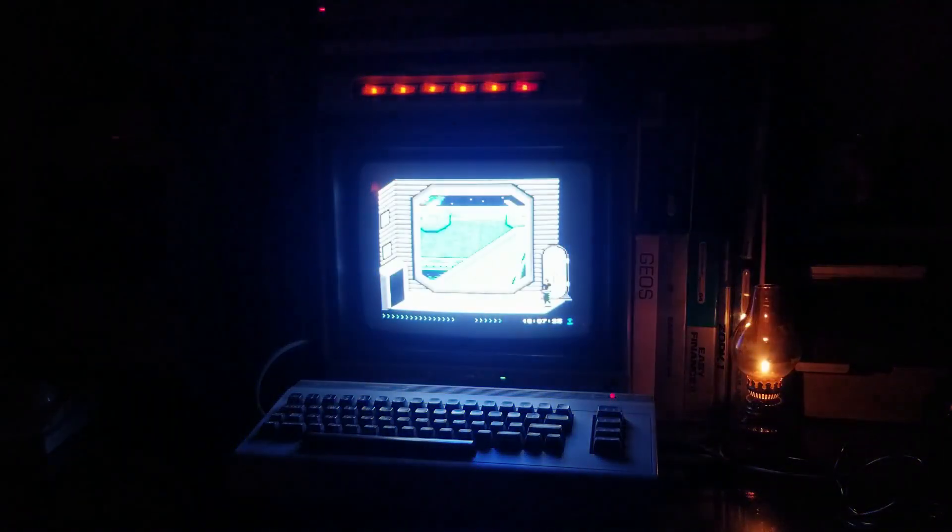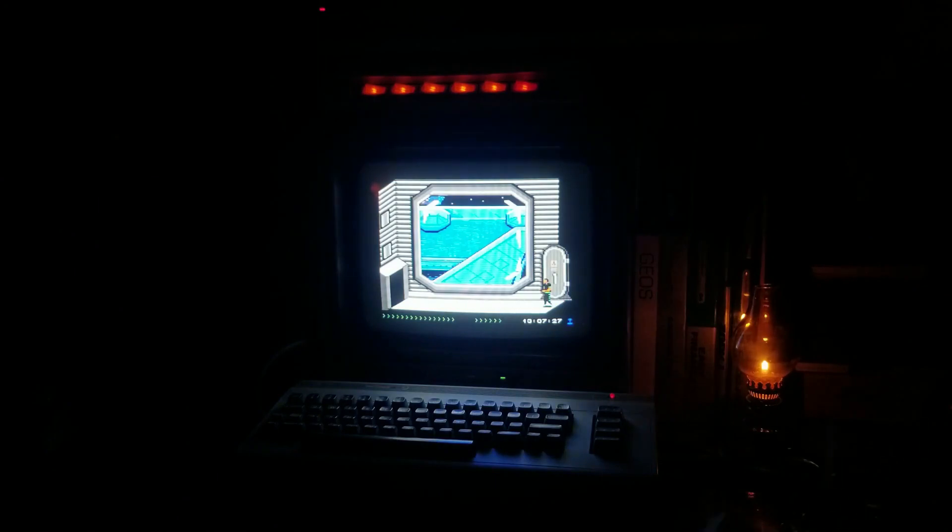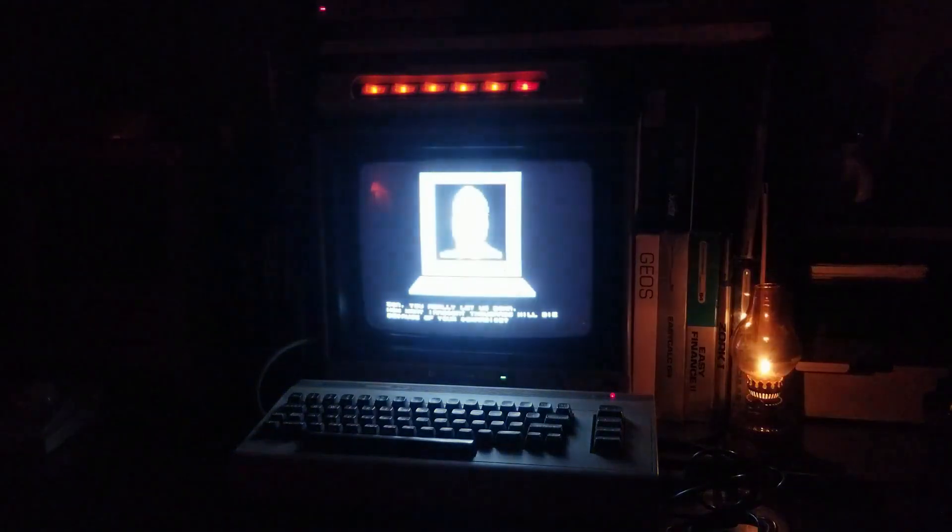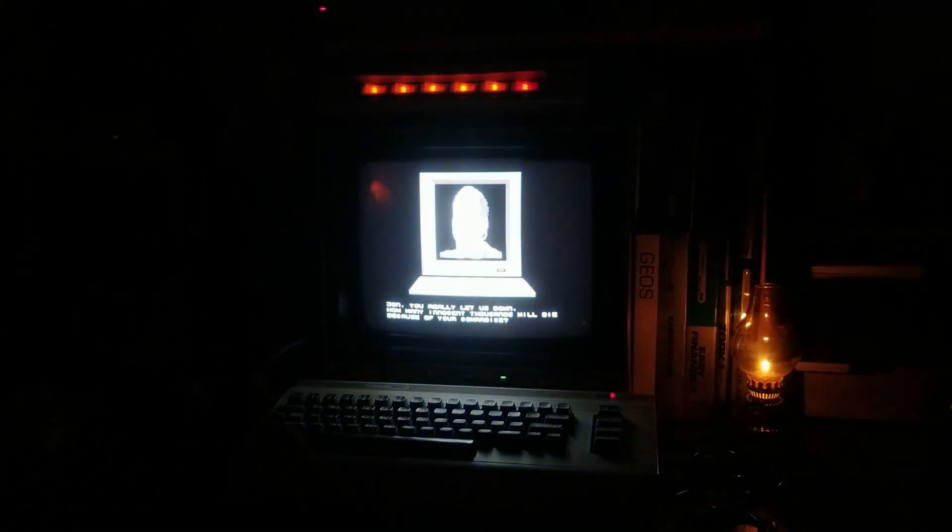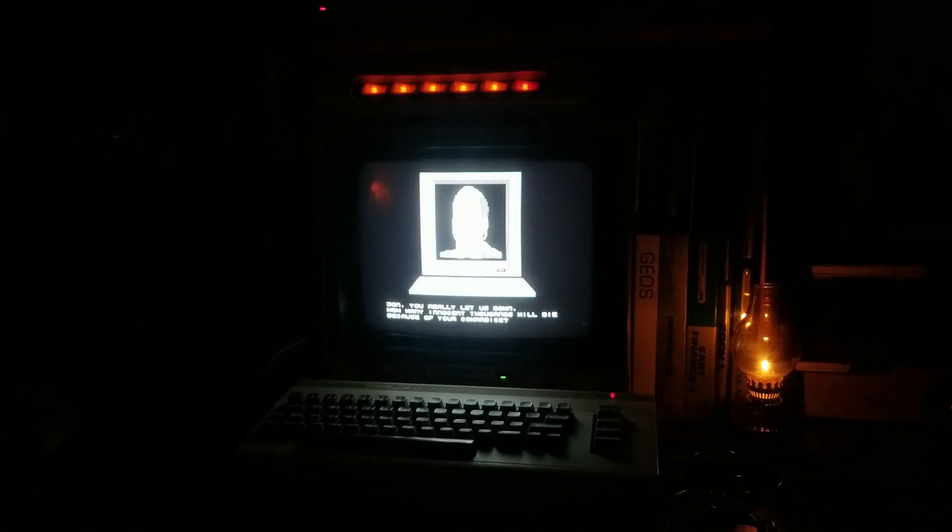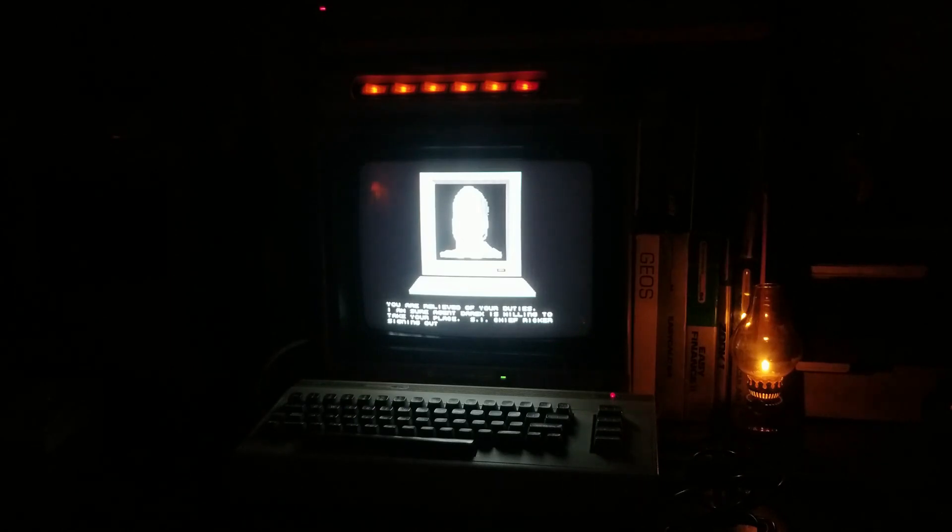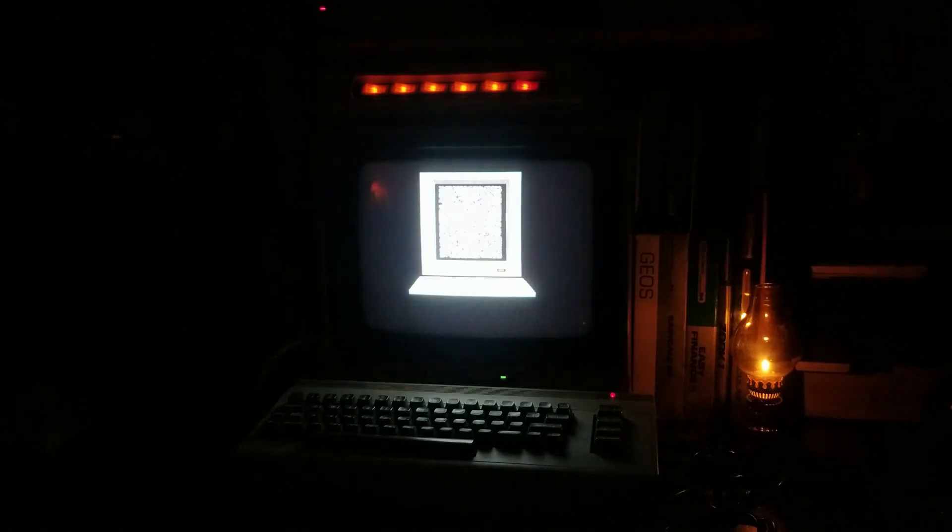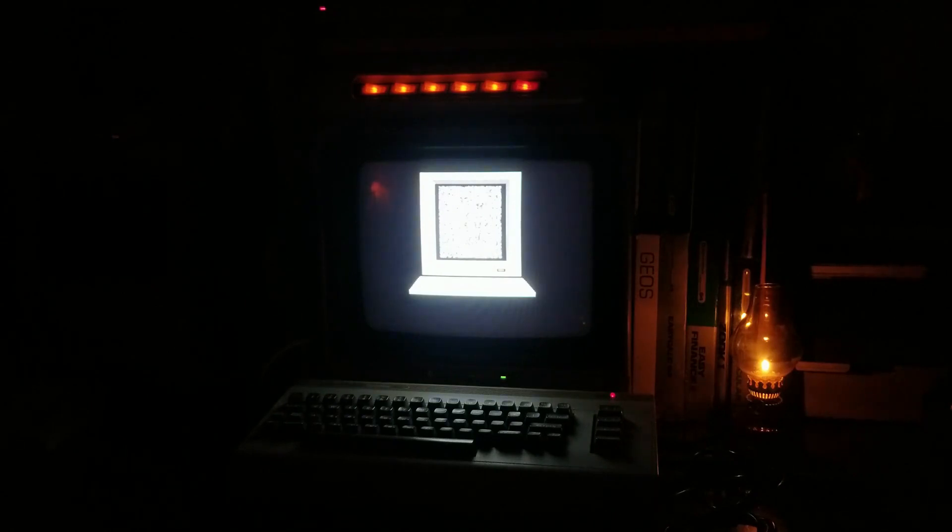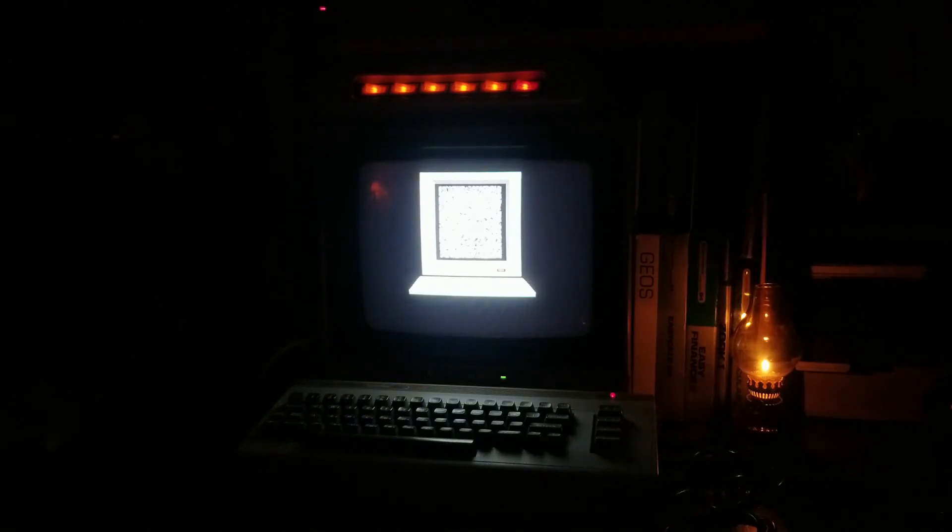Welcome to the Commodore 64 experience. I love disc reading sounds. Well, the game's loading. We can make a sandwich. Go to the bathroom. Let's see what I just did to myself since I left Prometheus. Did I just kill everyone? Is the game over? Yep. John, you really let us down. How many innocent thousands will die because of your cowardice? I don't have the stuff, Colonel. That's hilarious. I'm glad you tried that.